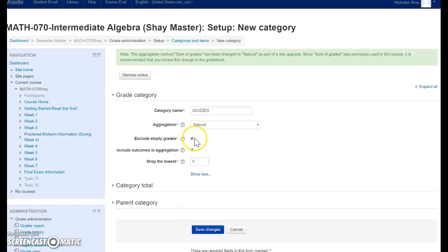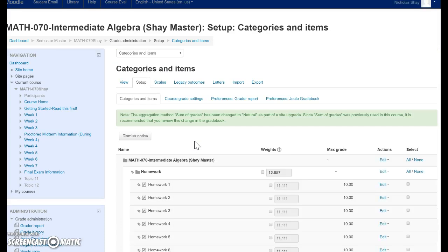Exclude Empty Grades, you're going to want to make sure is on as well, because that means it won't be counting those as zeros. So you're going to make a category for quizzes, category for tests, category for homework.